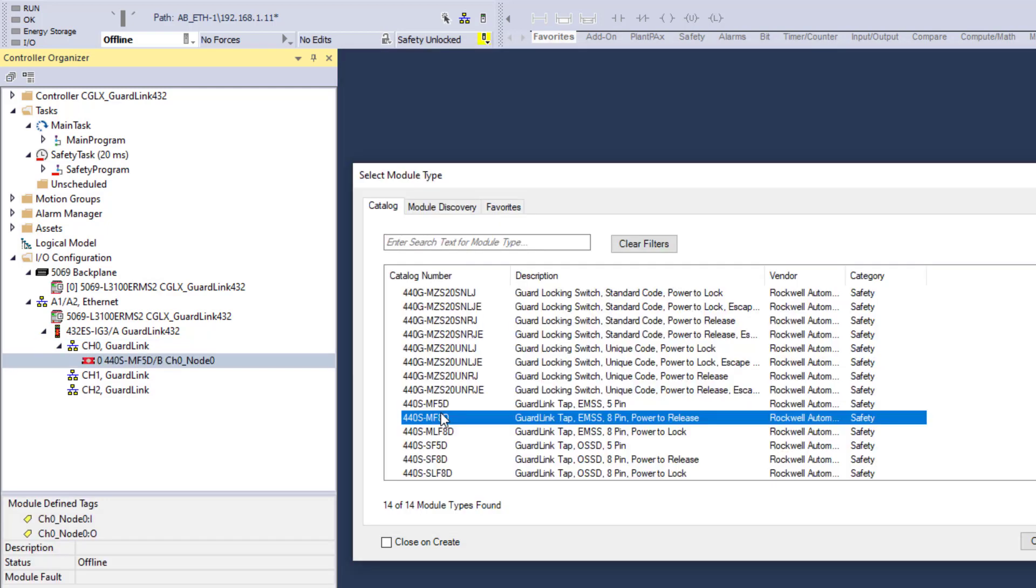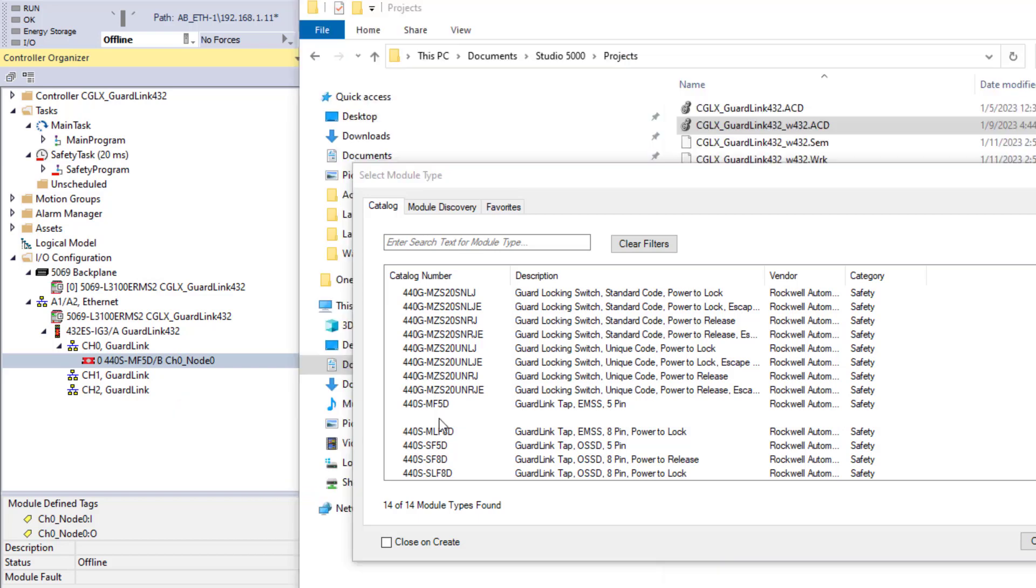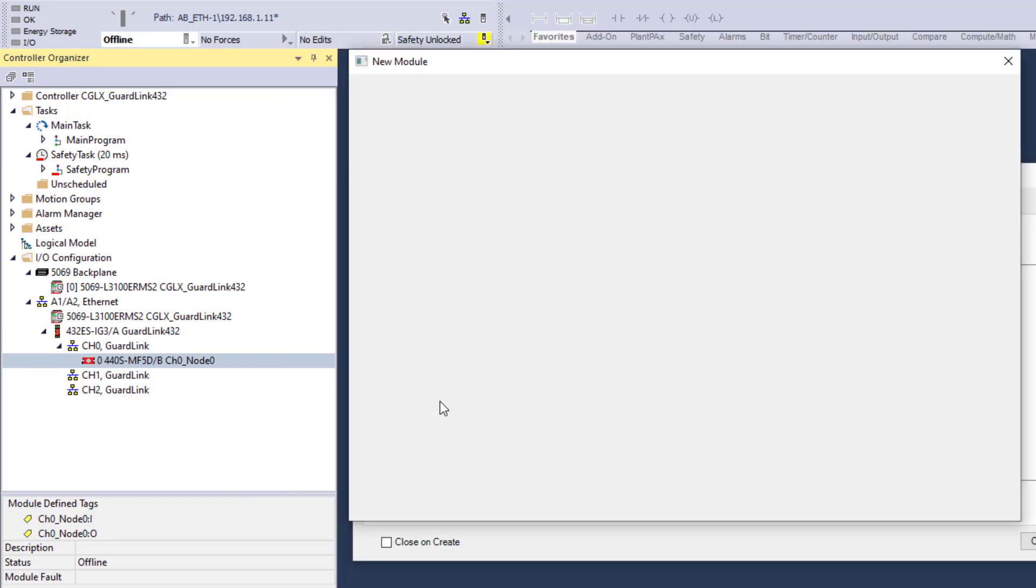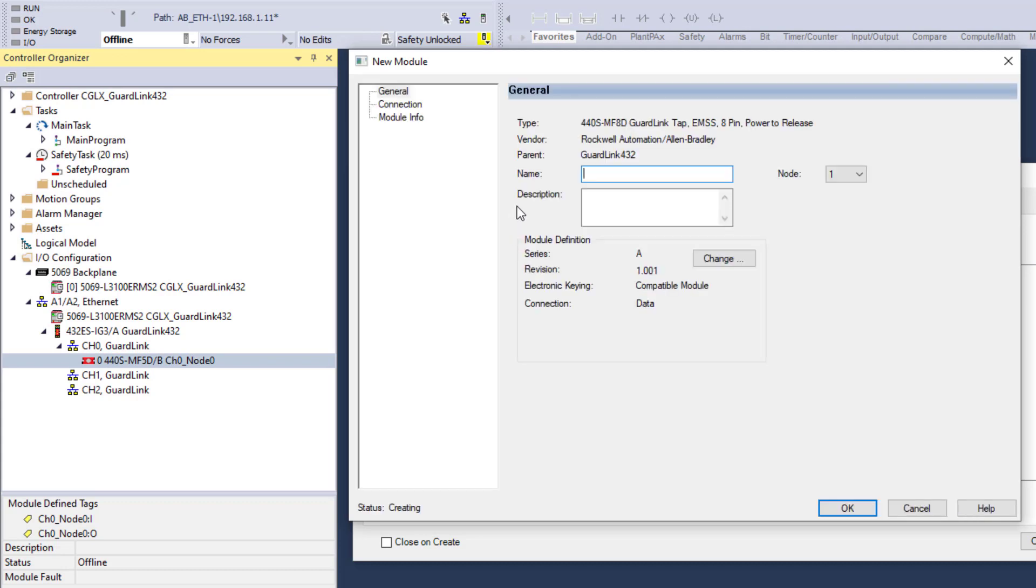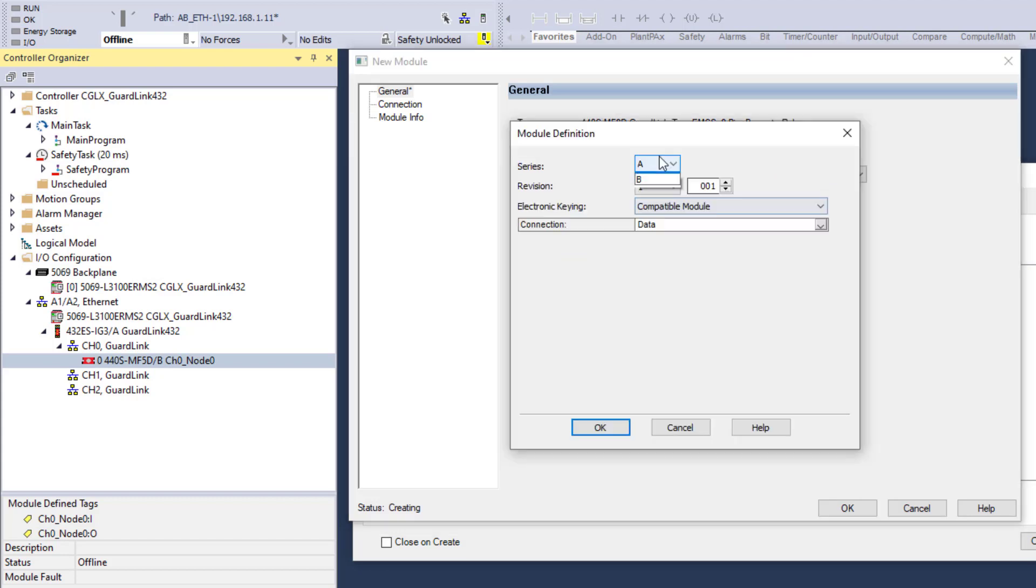Configure the next node. Double-click to select the next device on Channel 0, 440SMF8D. Type a meaningful name, Channel 0, Node 1. Change module definition to match hardware. Click OK.